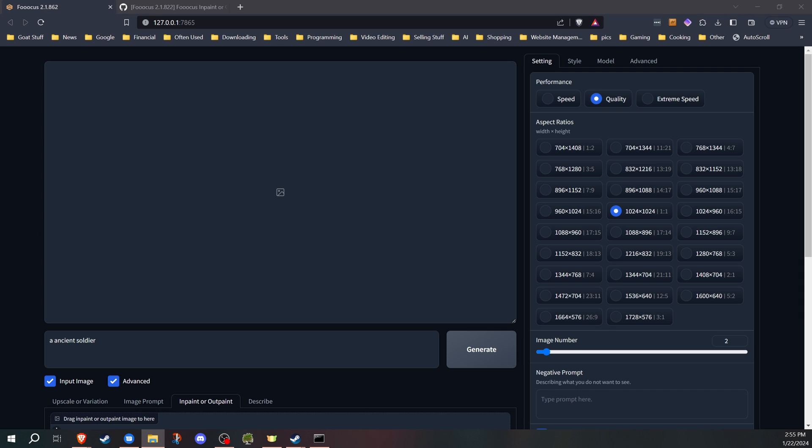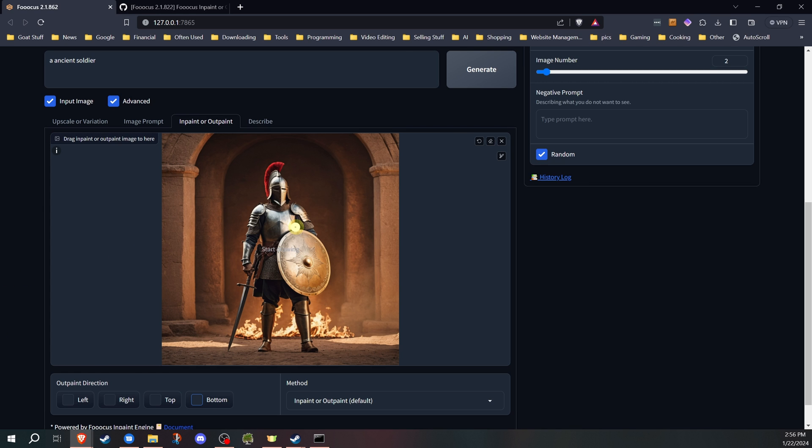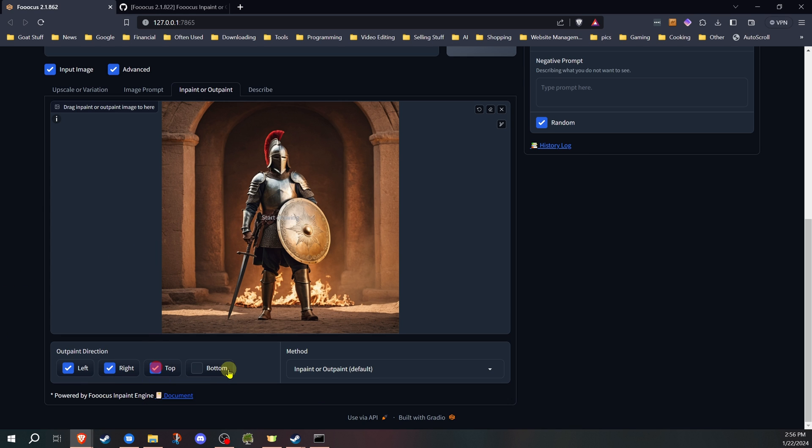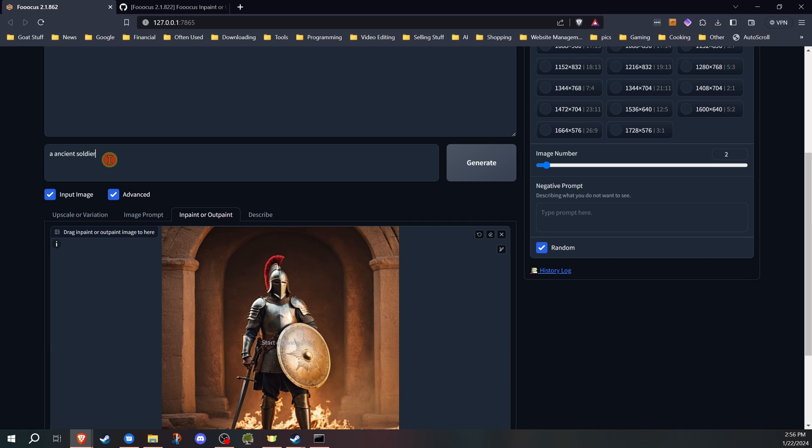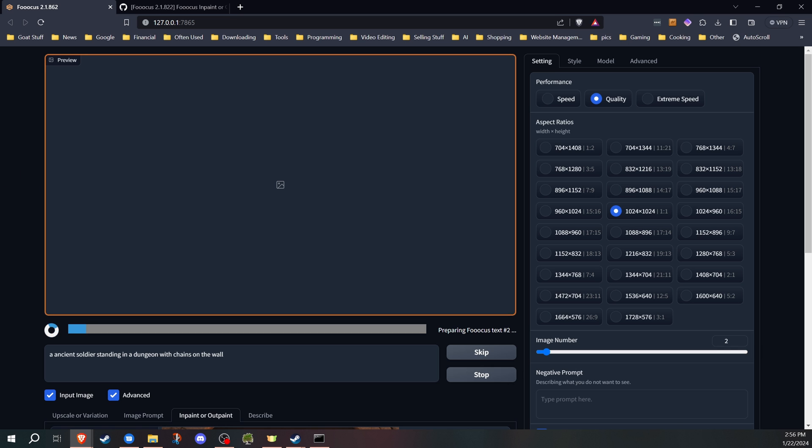And just one last example I'm going to show, just to give an idea of how it works. I feel that if I do do the all-around, it gives a clearer picture of how everything works. So let's go ahead. I have this image that I created before. We're going to do left, right, top, bottom, just for this example. Now, in this, I'm going to put an ancient soldier standing in a dungeon with chains on the wall. I just want to demonstrate how this will try to take what the image is and expand using the prompt that we've added. So let's go ahead and see what happens.